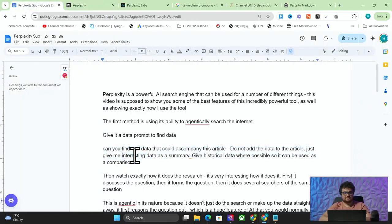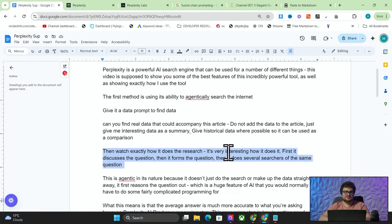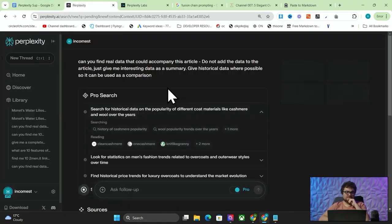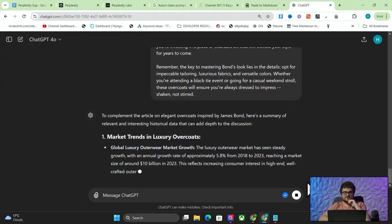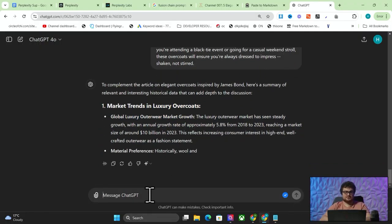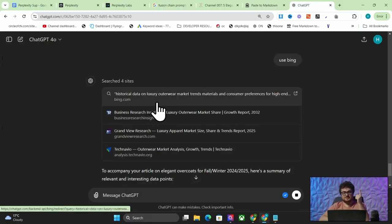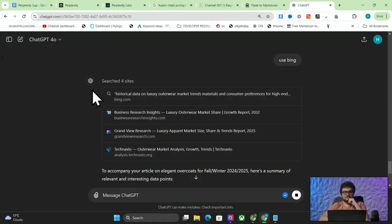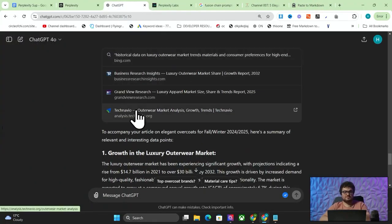Watch how it actually does the research — it's very interesting. First it discusses the question instead of just answering immediately. If you put this on ChatGPT, there's no discussion of the question. With ChatGPT using Bing, it just creates one question normally. These are the three search results from that one question — so ChatGPT does do something similar to Perplexity, but at a much lower scale. There's no real agentic workflow there.